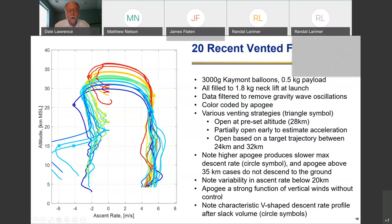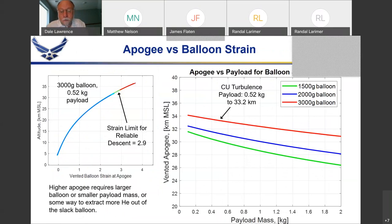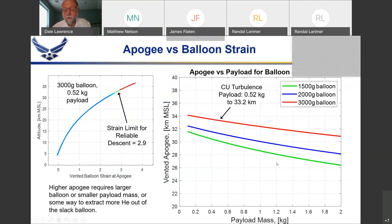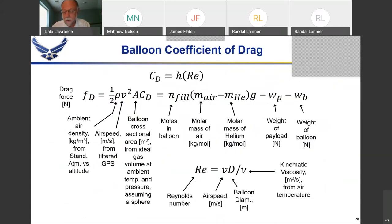If the strain in the balloon canopy exceeds about 2.9, you can't squeeze enough helium out and you can't come down. We've used that to model what happens with different size balloons over a range of payloads. This gives pretty good guidance about what altitude you can reach with balloons of various sizes and payloads — these are real limitations of the venting strategy.